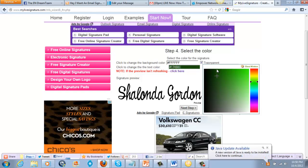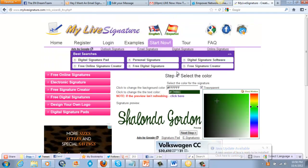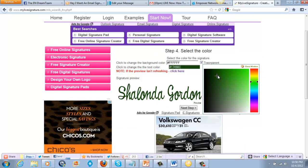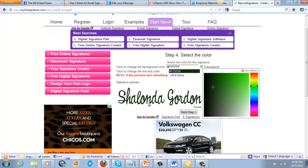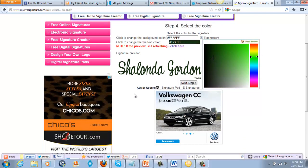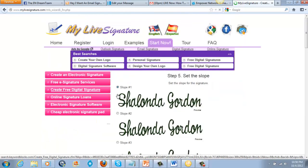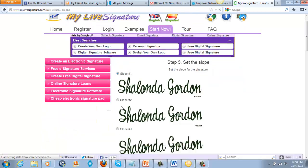If it's not refreshing, just click here and it'll refresh. I don't like that shade of green — maybe a little darker. There you go — now it's my color. That's my signature. Click next step.